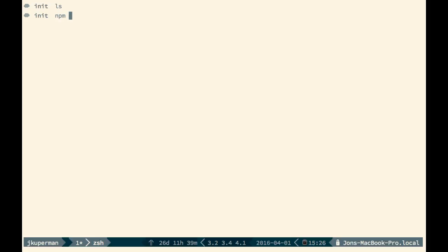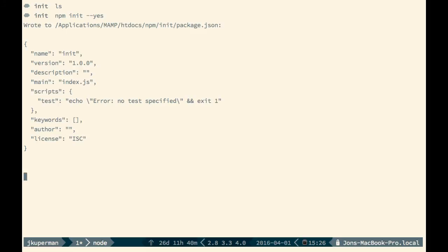So you can do npm init, and then you have a couple of options. You can do dash f. These are all symbolically the same. You can do dash dash force. You can do dash y for yes or dash dash yes. So you can type any of those in and it'll go ahead and build that package.json. Won't ask you any questions and it'll just save it totally blank like this.